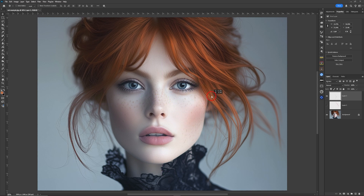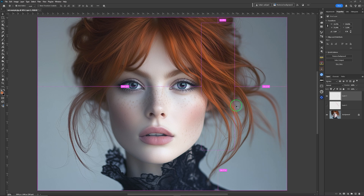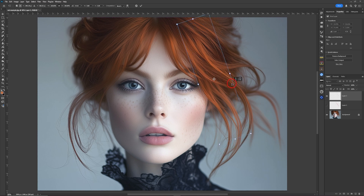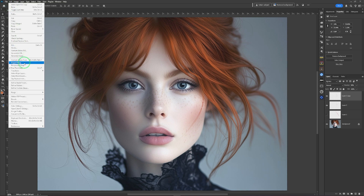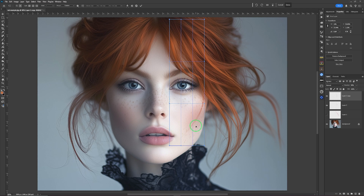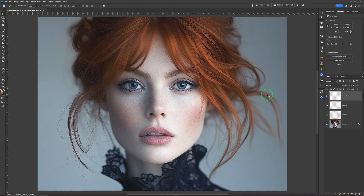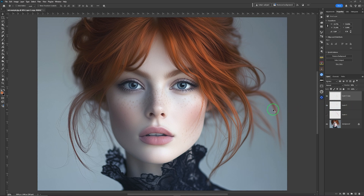I'll duplicate it with Command+J and keep doing it so you can see it appearing. Then Control+E to merge all the layers back into one. I can then move it and place it wherever I want. I can go Control+T to blend it in a bit better, duplicate it again with Command+J, and use Edit > Transform > Warp to pull it and place it around wherever I want it to be. That's a nice clean way of creating the wisps of hair you often see in images.